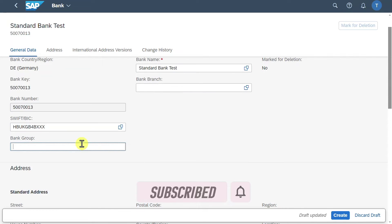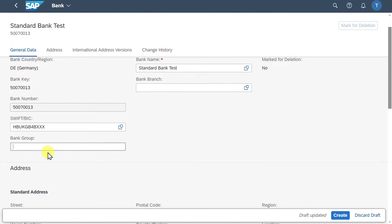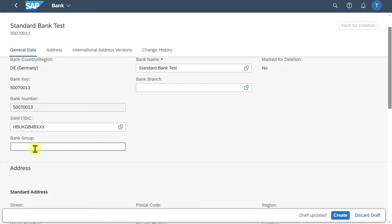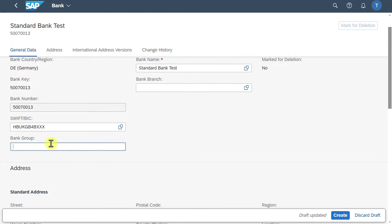Then we have here the bank group. And this is actually used for a payment optimization process. So meaning that this field here is used to group banks that have similar characteristics. For instance, this bank we create over here could receive a bank group, let's say A, and the same bank group could also be stored in our vendor master data. So in our business partner. And then during the payment transaction, the system will notice that our bank and the bank of the business partner belong to the same group, and choose this bank for the payment transfer. So it's actually an optimization process.